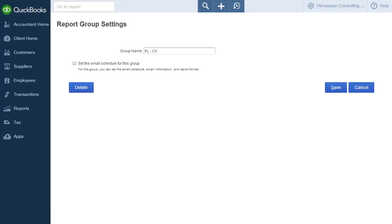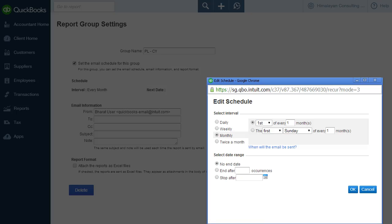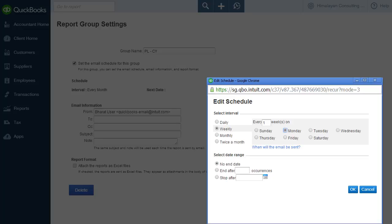Click the checkbox to set up the email schedule for the group. Click Edit Schedule to choose the interval and dates on which the email is sent. You can choose to send emails daily, weekly, monthly or twice a month. Once you have set up the dates, click OK.